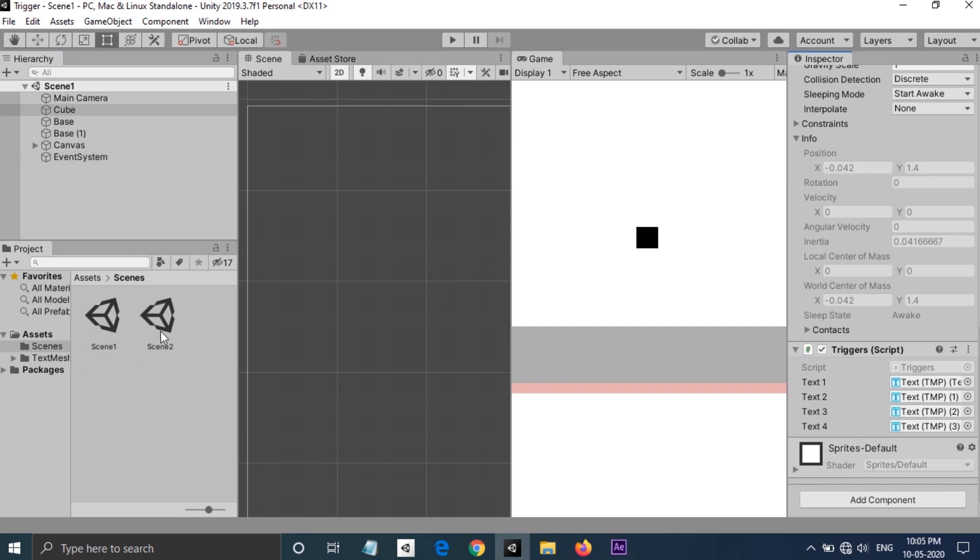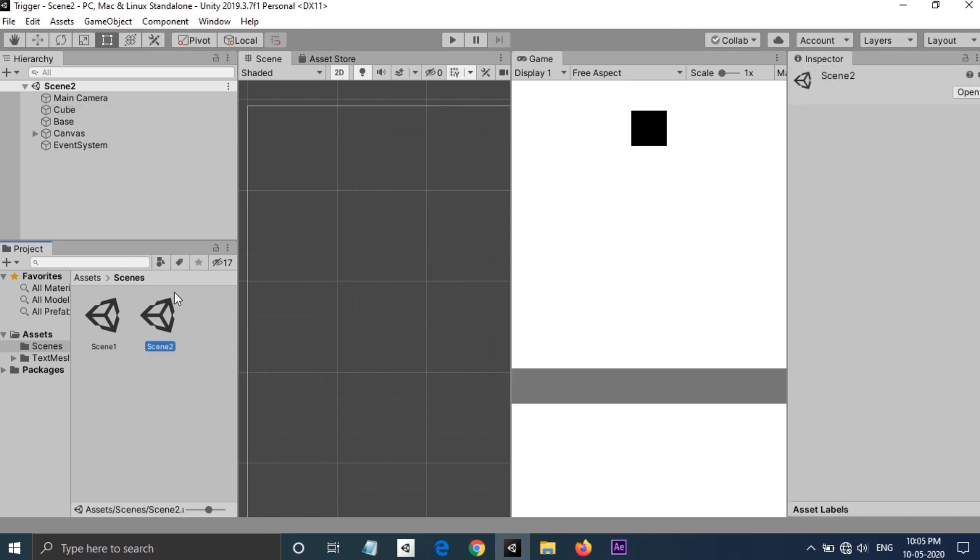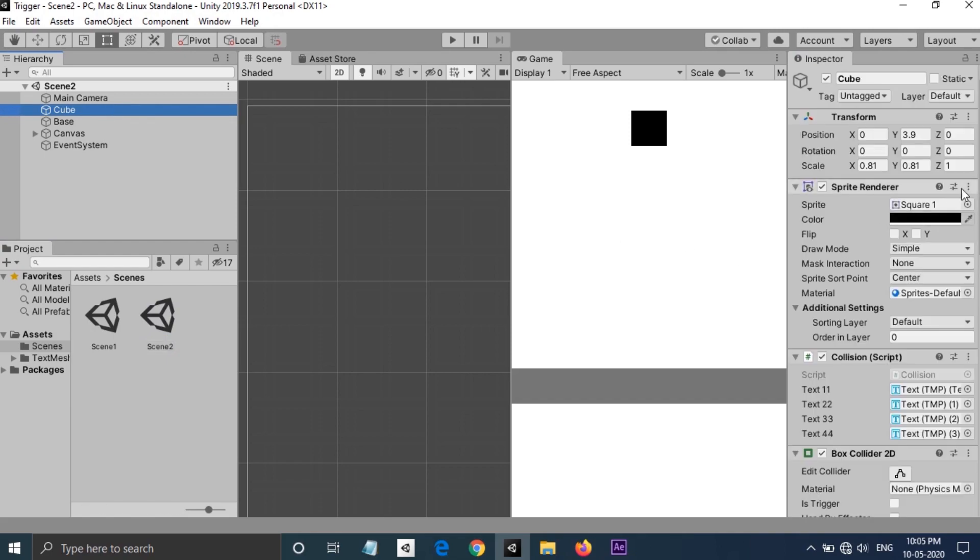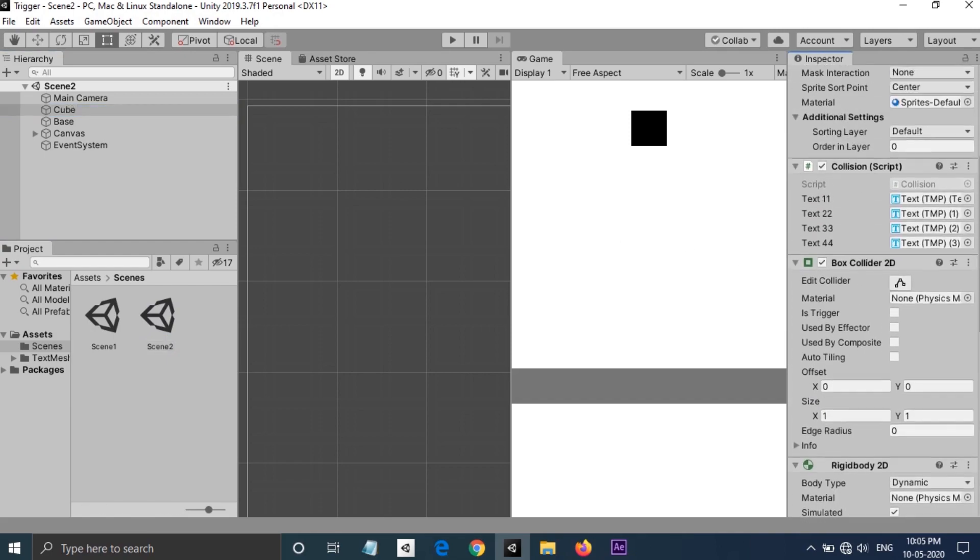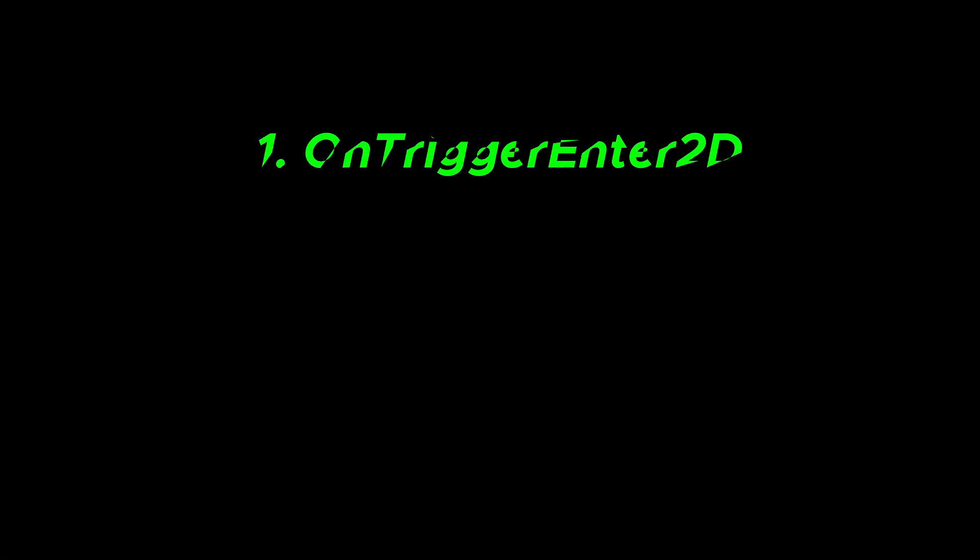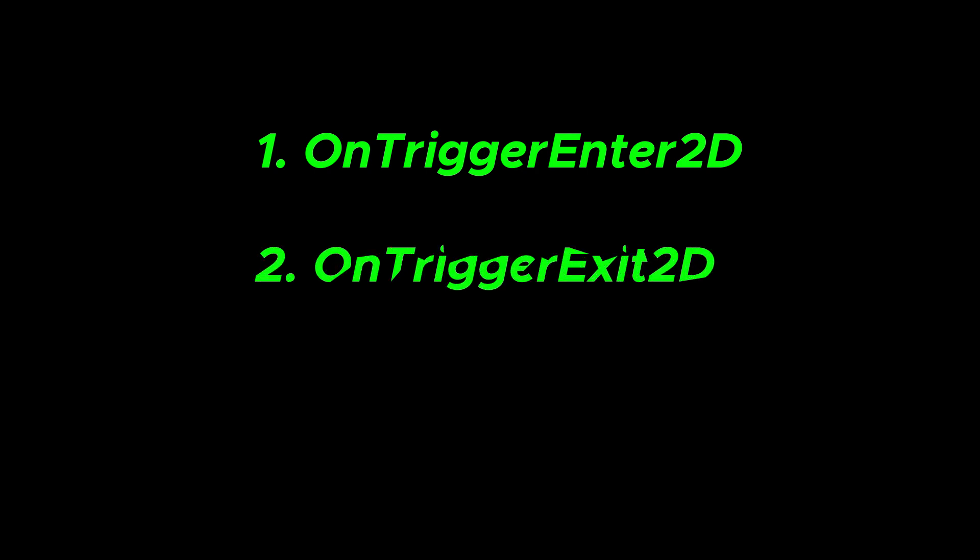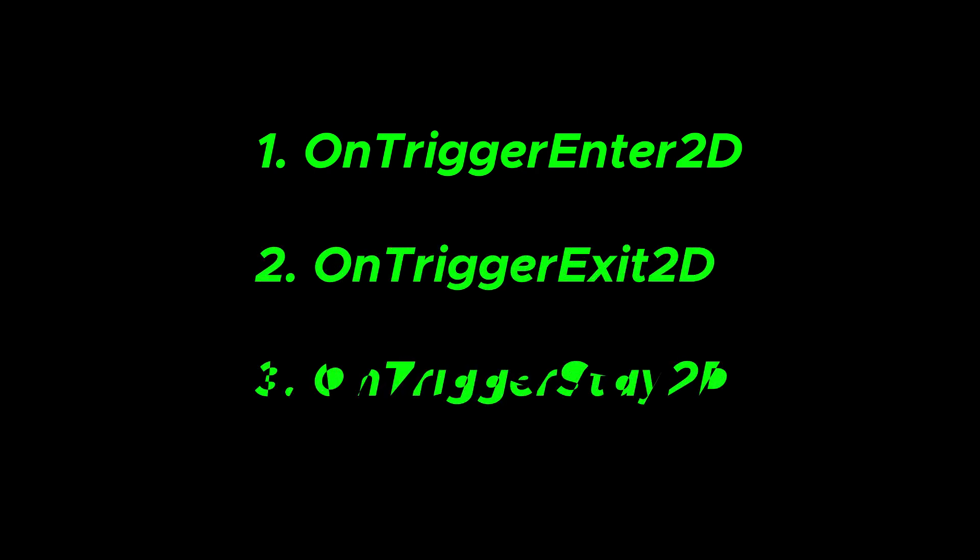I have two scenes set up here. One is using OnTrigger, another is using OnCollision. First we're going to look at OnTrigger. There are three types of OnTrigger functions: OnTriggerEnter2D, OnTriggerExit2D, and OnTriggerStay2D.